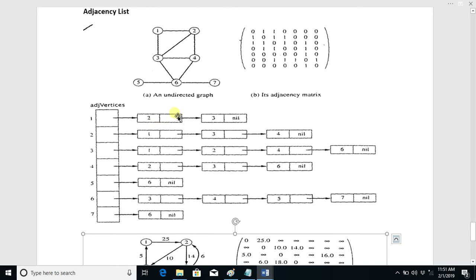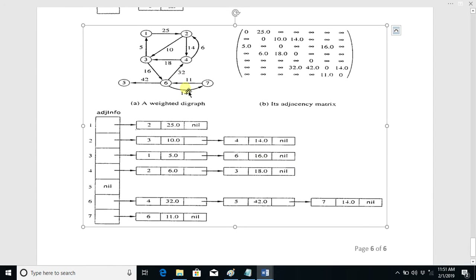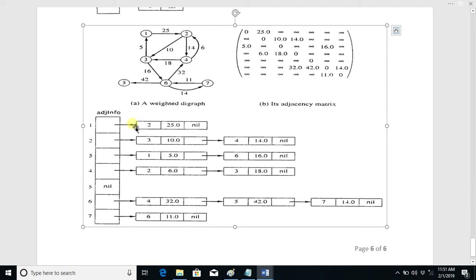Here is the adjacency list for a weighted and directed graph. The technique is the same — we list all the nodes in the form of an array. Node one is connected only with node two, so we write two here, and 25 is the weight so we also write the weight. There is no other node connected, so the next pointer of this node is null.